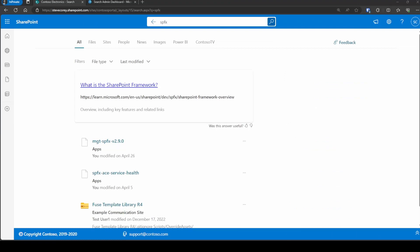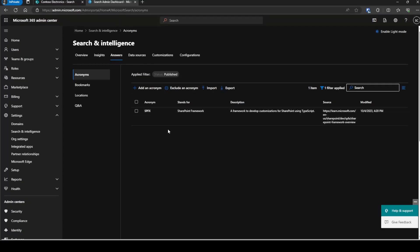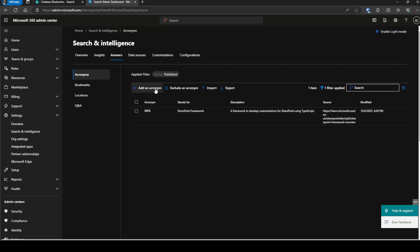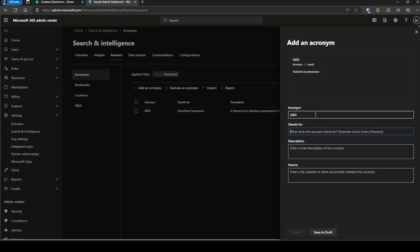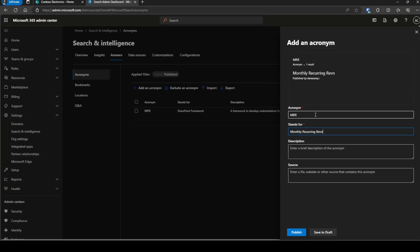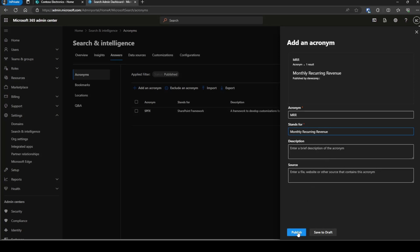You can see how content is promoted above others when it matches configuration like acronyms. You configure it back here under the Acronyms section — you could have many different acronyms defining your organization's terms. Let's add a new one. We'll do MRR, which stands for Monthly Recurring Revenue. We could also put in a longer description and a source. I'm just going to publish this one, and it'll take up to a day before these acronyms start to show up in your environment, so keep that in mind.